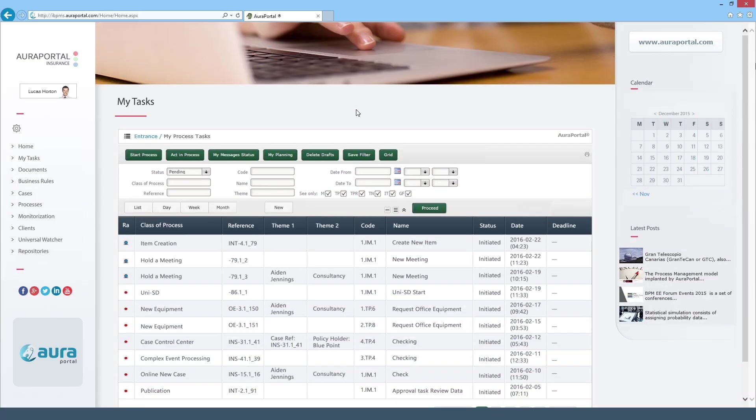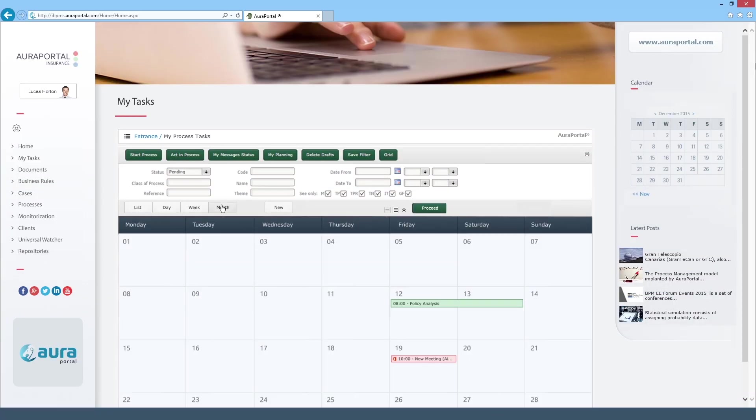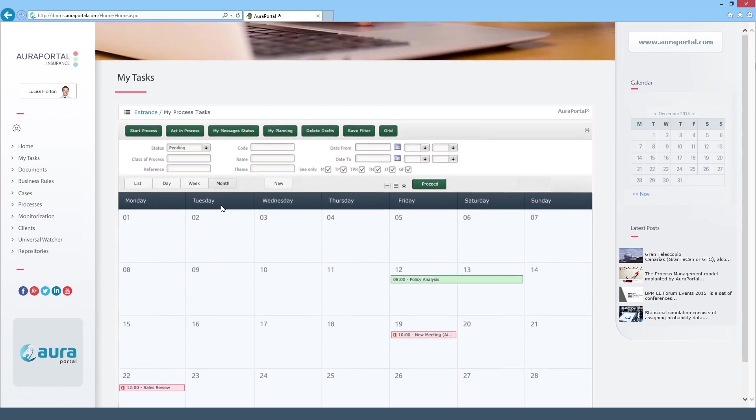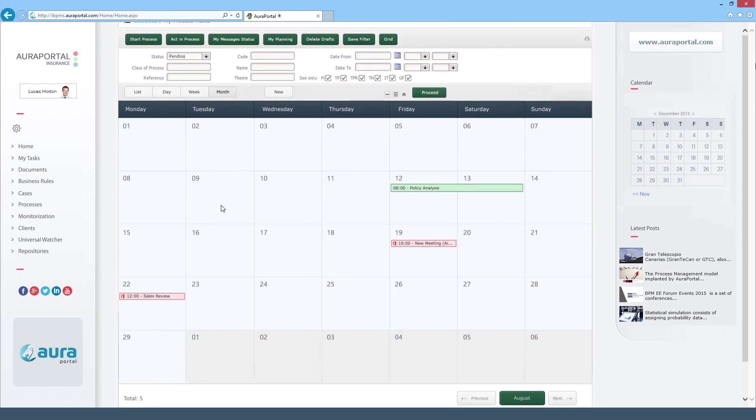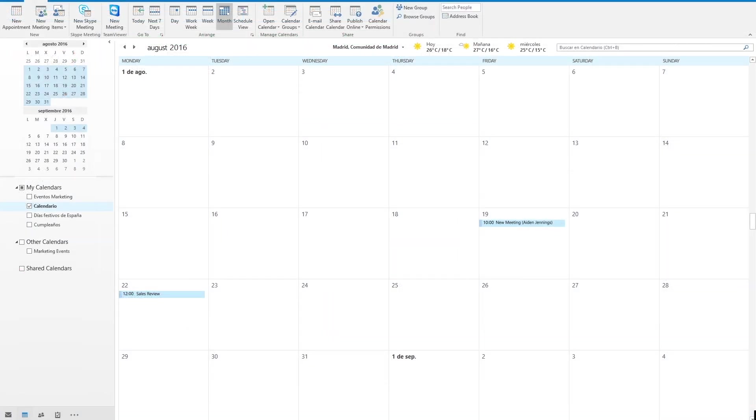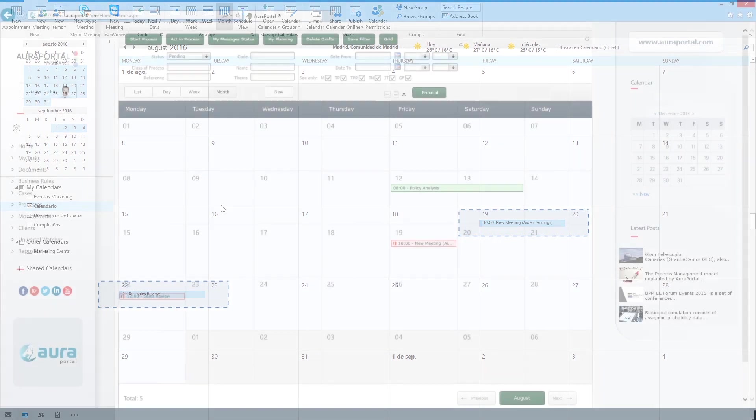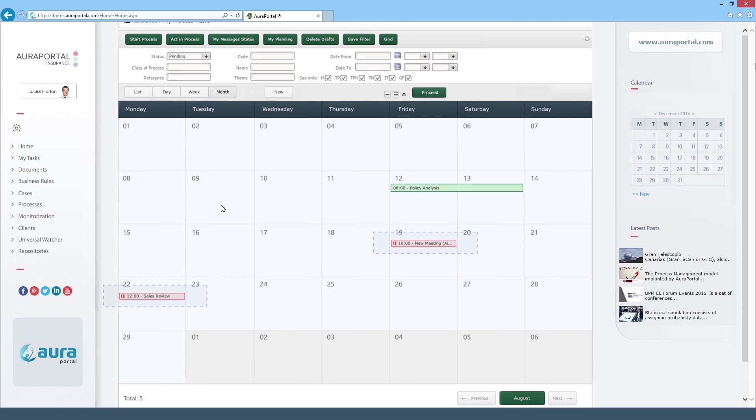AuraPortal provides different task panel views including the calendar option which is very interesting due to its direct compatibility with the Office 365 calendar. The appointments in our office calendar like the two meetings we can see here in this example are automatically displayed in the AuraPortal calendar.